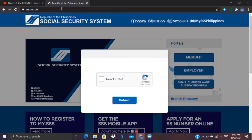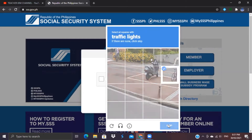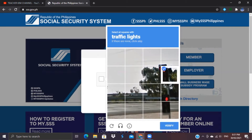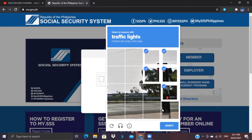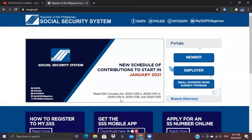We are now on the SSS website at sss.gov.ph. What you need to do is click 'I'm not a robot.' You will be tasked to select all squares with bicycles — if there are none, click Skip. Next, select all squares with traffic lights, then click Next, then Verify, and finally click Submit.